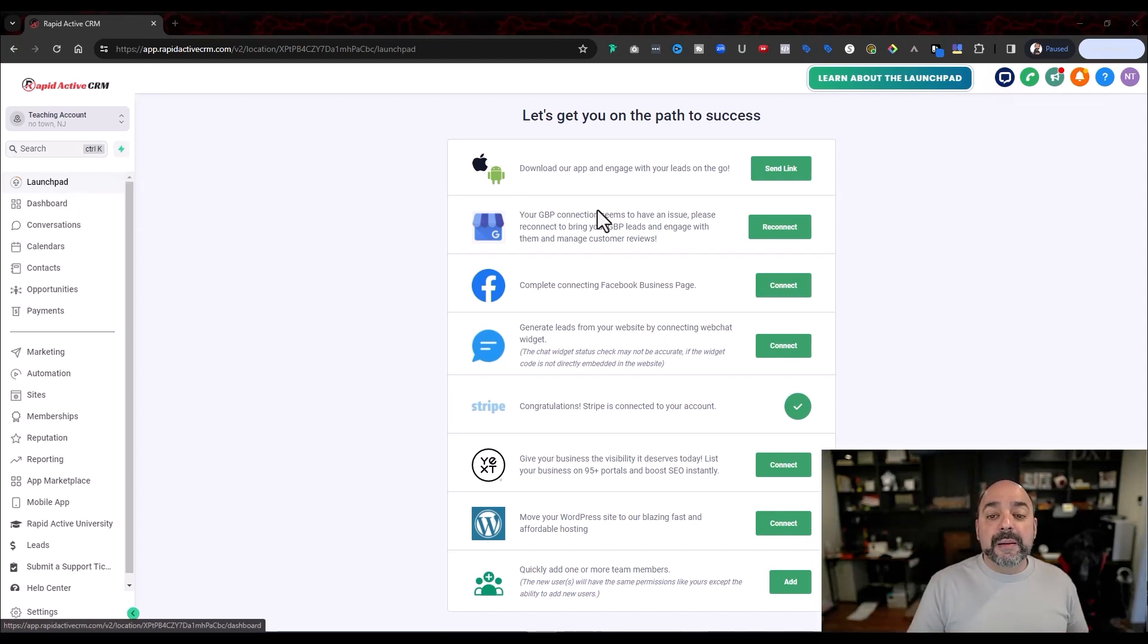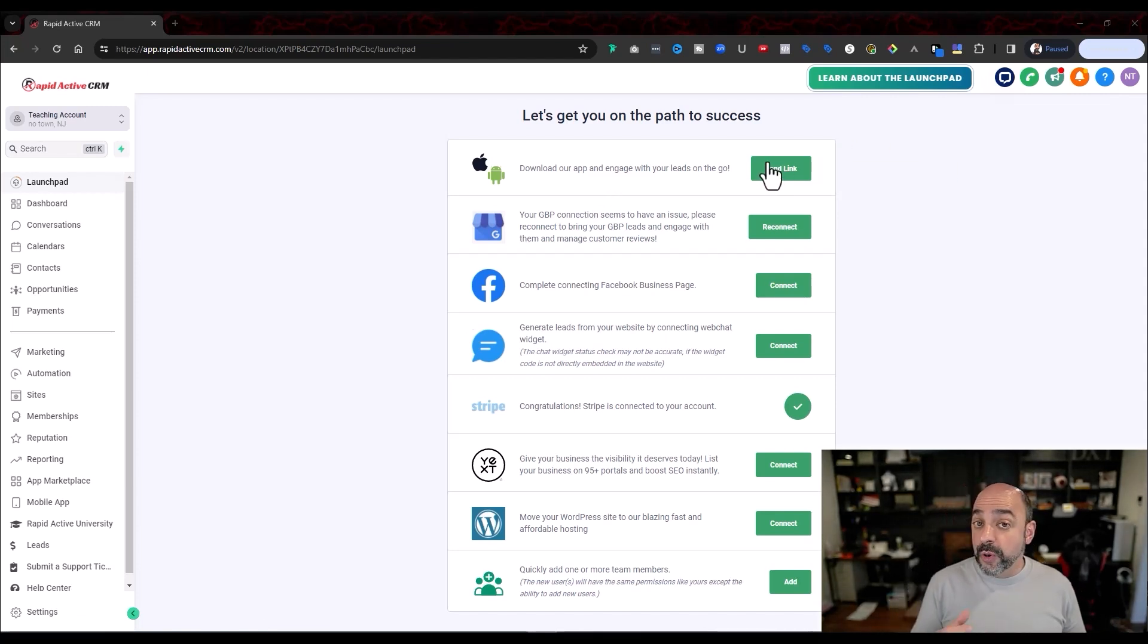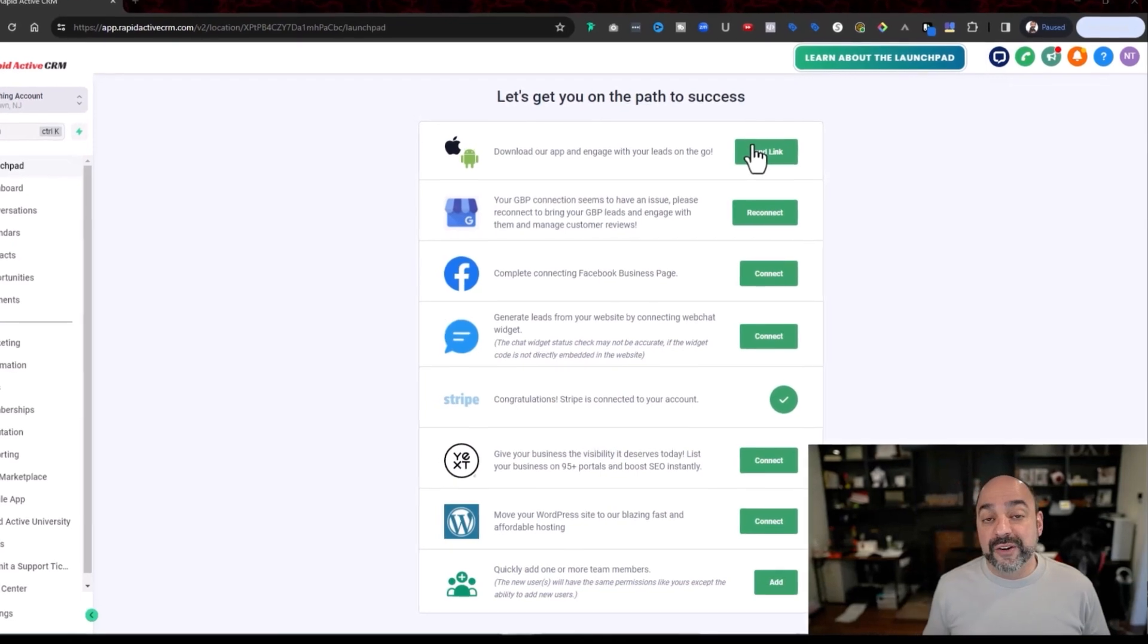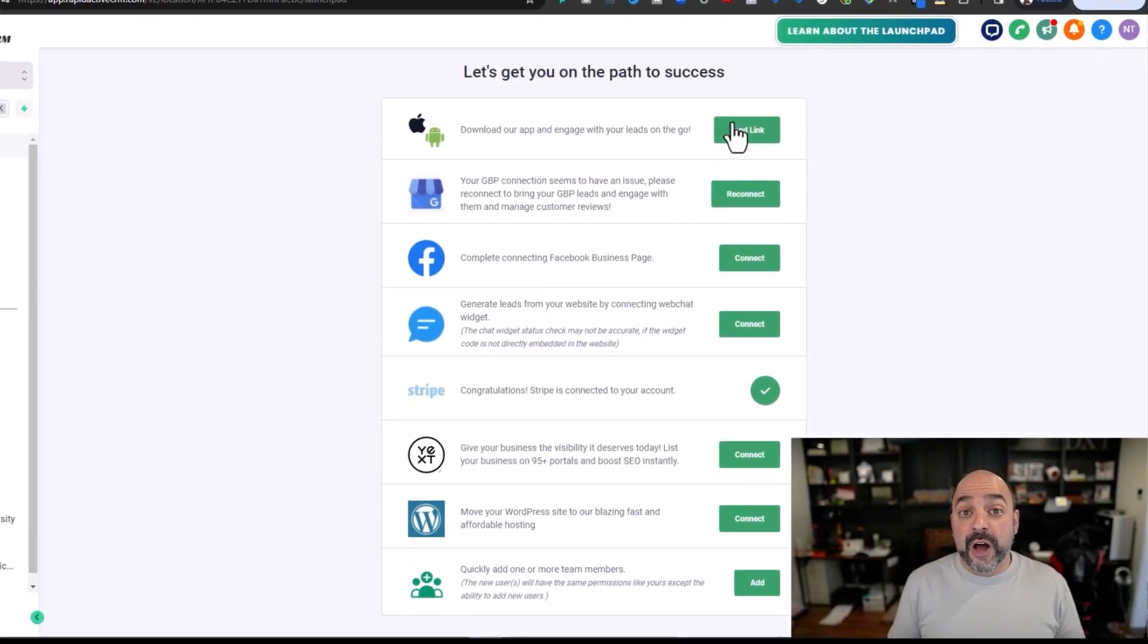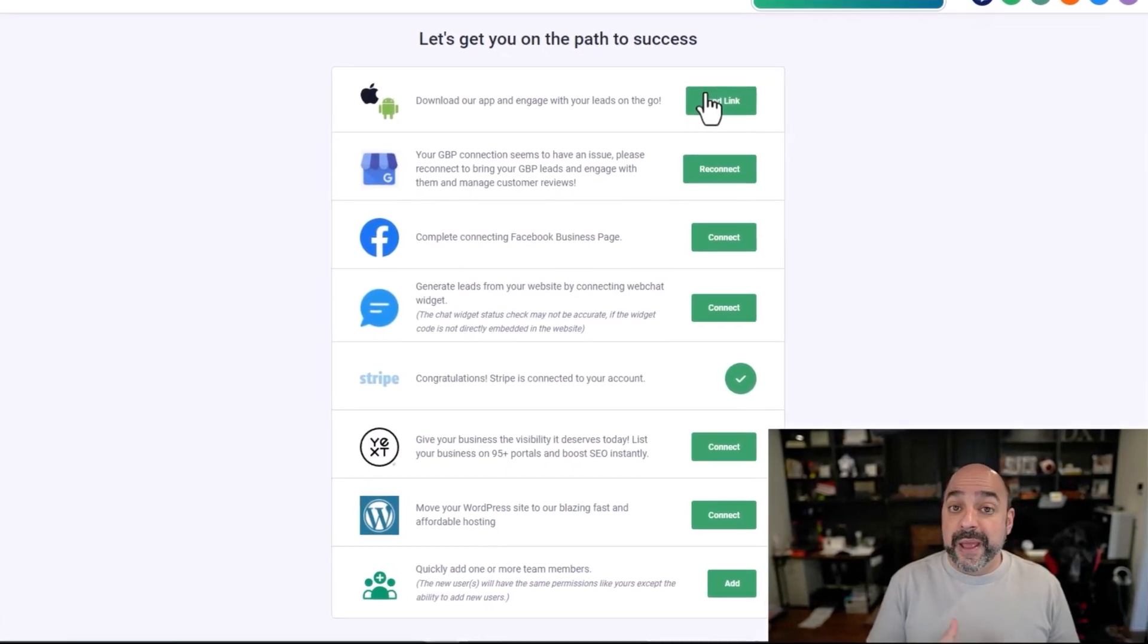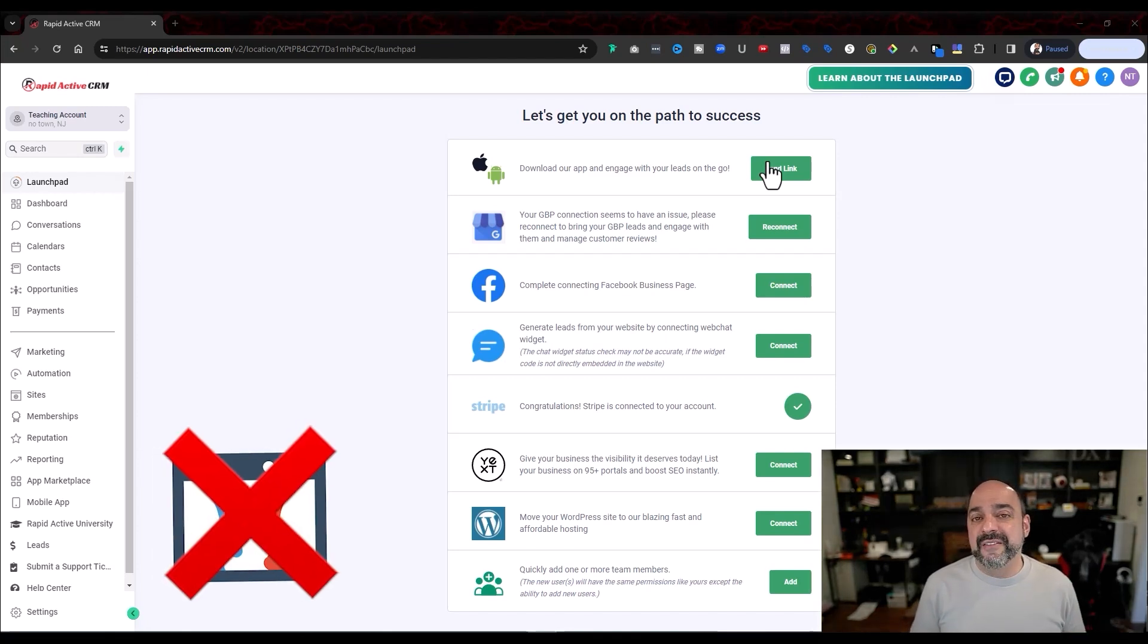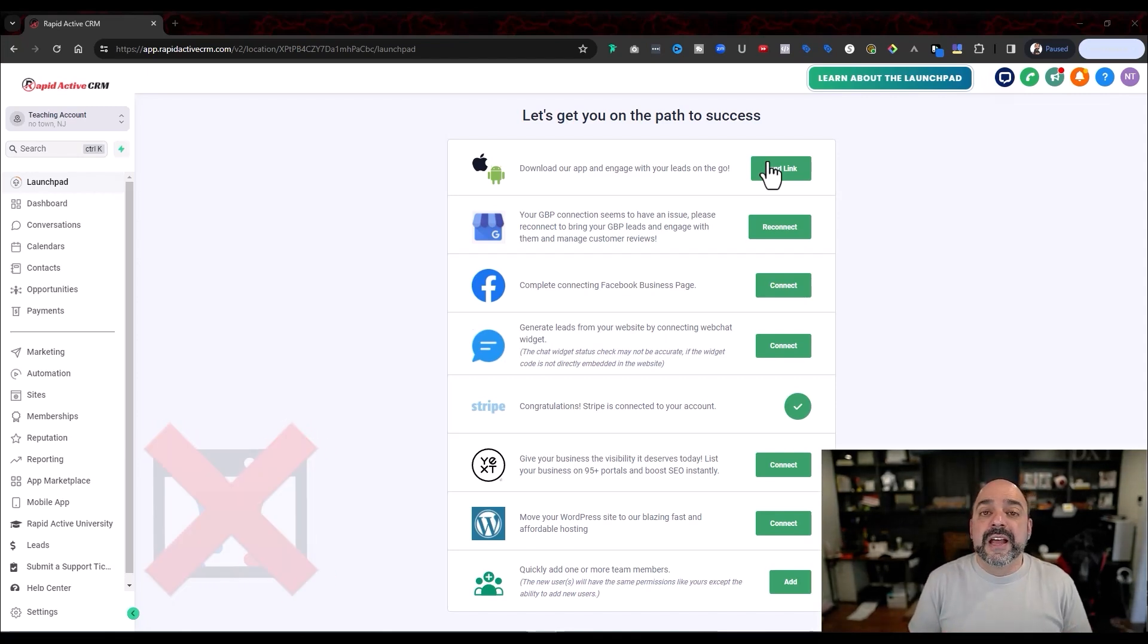So I go into Launchpad and the absolute first thing that we want to do is go ahead and hit the send link button. When you hit that, it's going to provide a phone number there. You're going to select that phone number or multiple phone numbers, and you're going to send the link to download the app right away. Why is that important? HiLevel happens to be one of the only softwares that has an actual app attached to it that other people can use and you can use to manage your emails, your SMS, your payments.